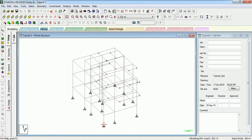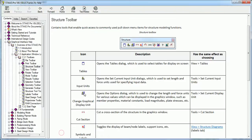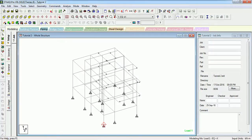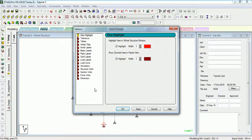The third tool is Set Current Display Unit, which changes the graphical display unit. The STAAD help says it opens the Options dialog, which is used to change the length and force units for various values displayed in the graphics window, such as member properties, material constants, load magnitudes, depth, stresses, etc.